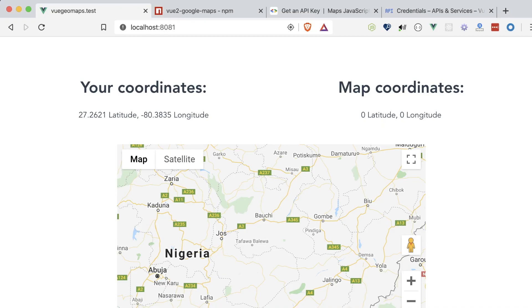That's displaying properly in the browser, but the map coordinates aren't attached. Additionally, our coordinates aren't connected to the map. Let's fix those issues.